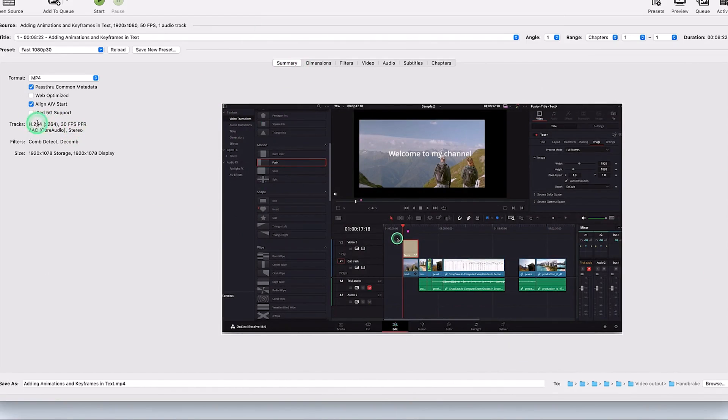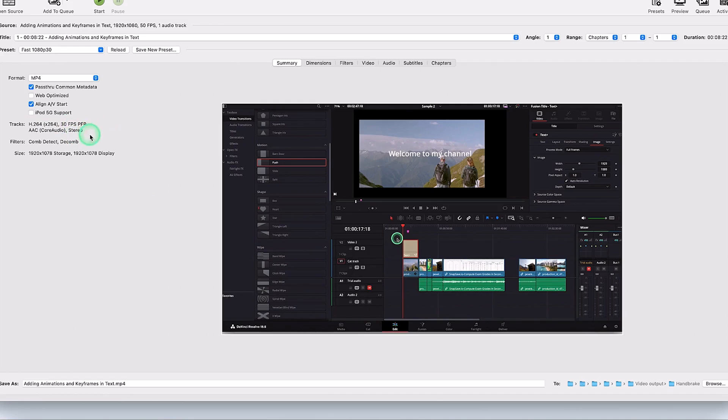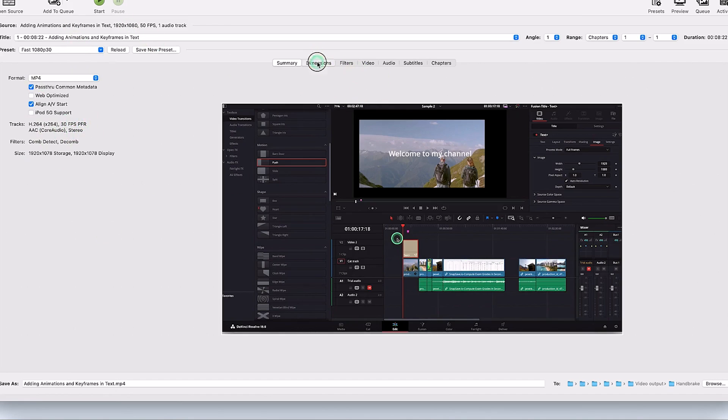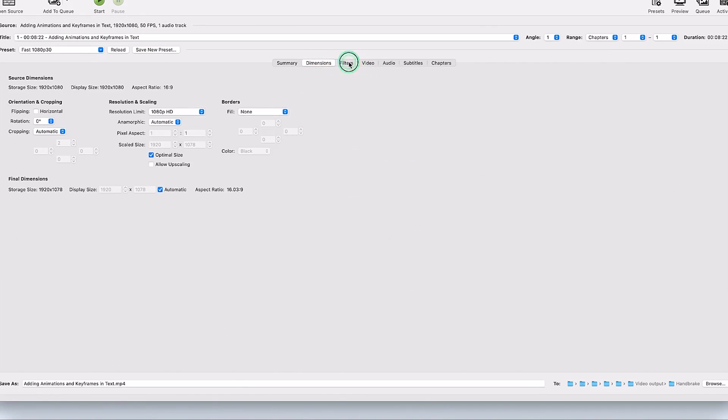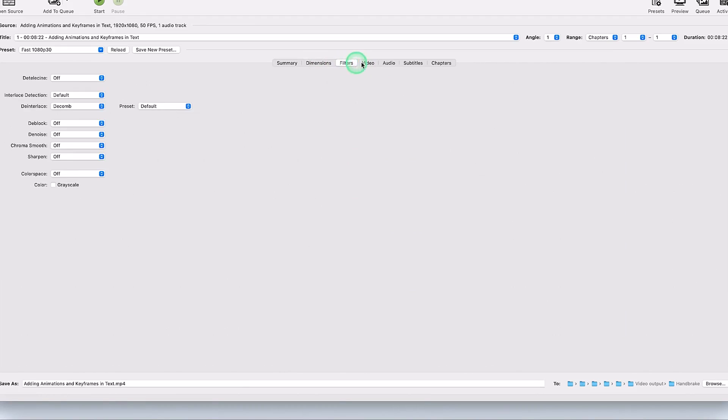Now you have the summary of all the features about this particular media that we've just imported. You can see it's H.264 x264, 30 frame rate per second, AAC stereo audio. This is the properties we have and it's MP4. You can check out the other dimensions if you want, but I don't check anything here. The filters, I don't worry anything here.